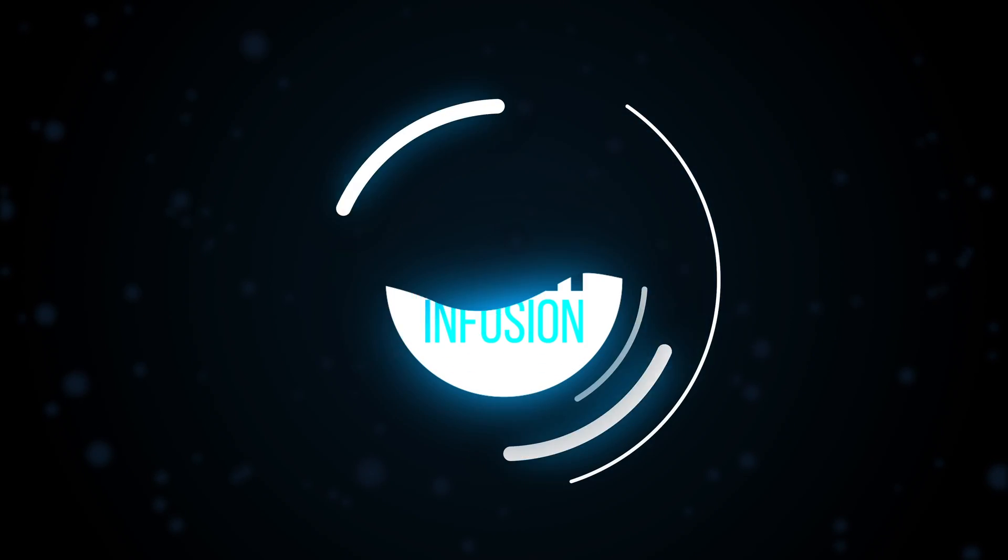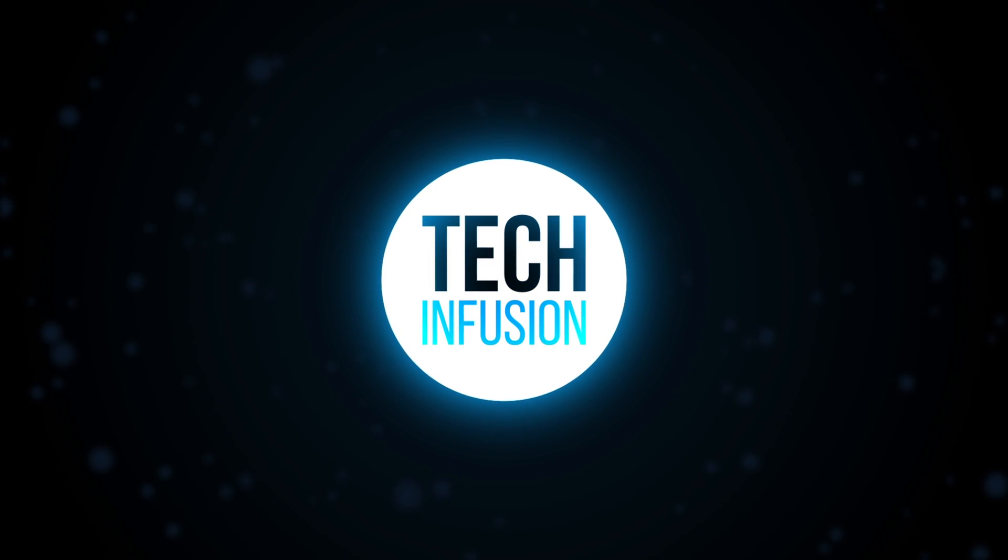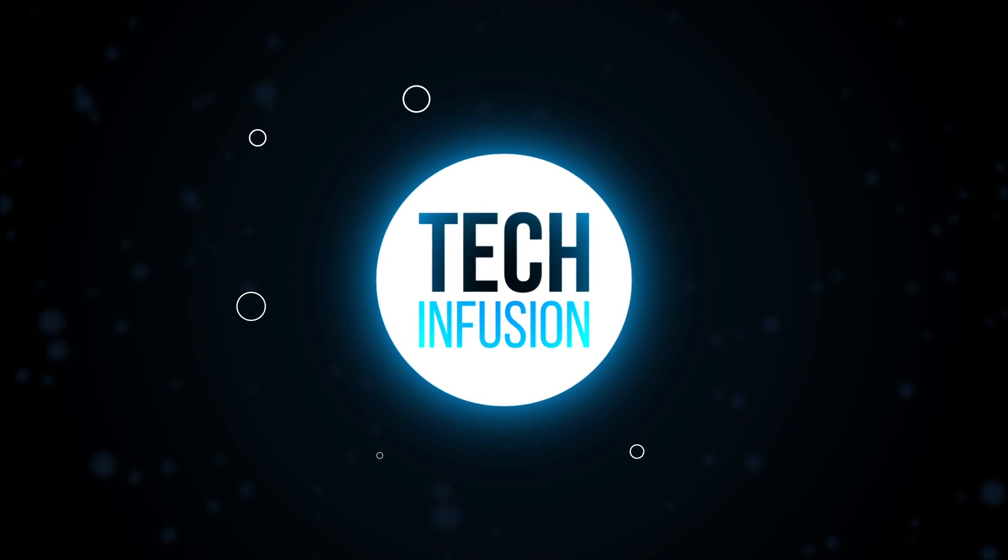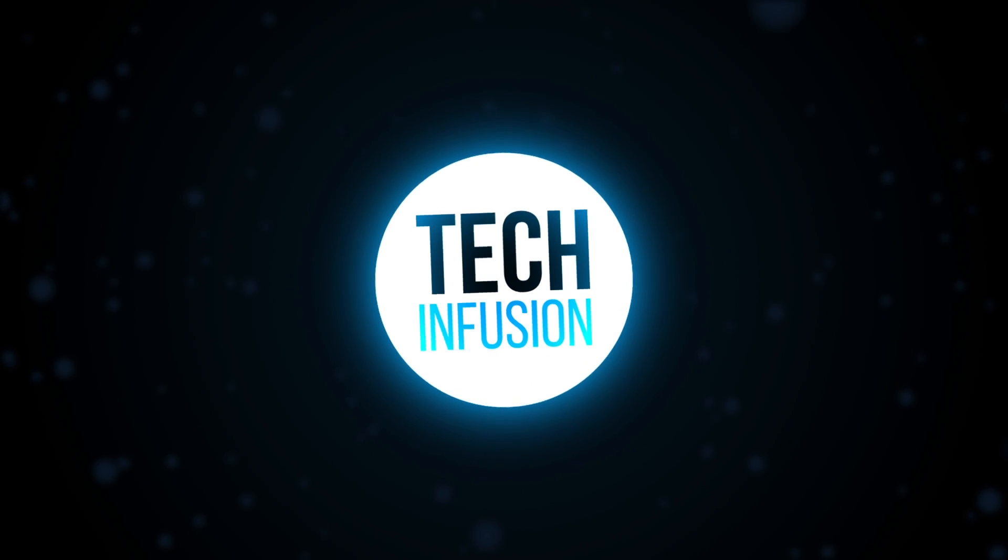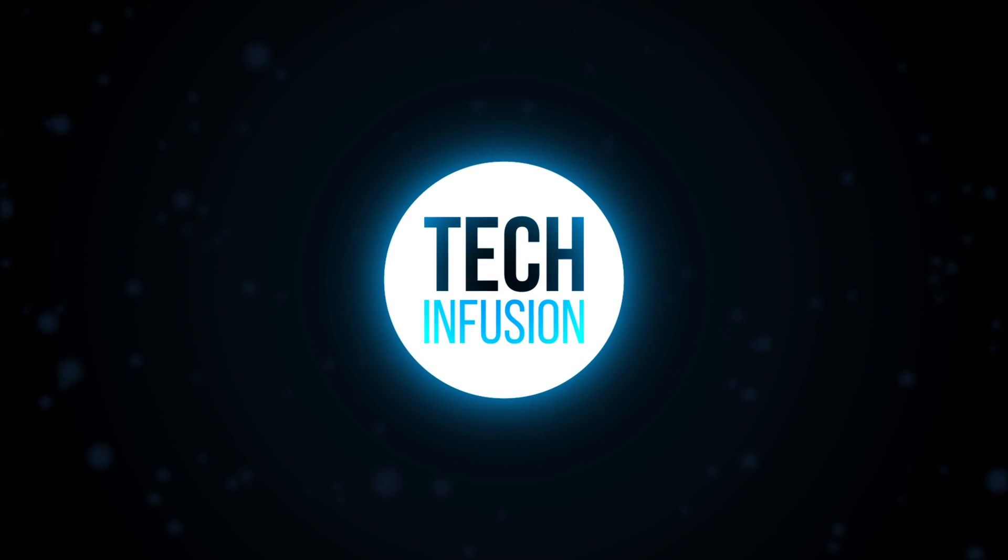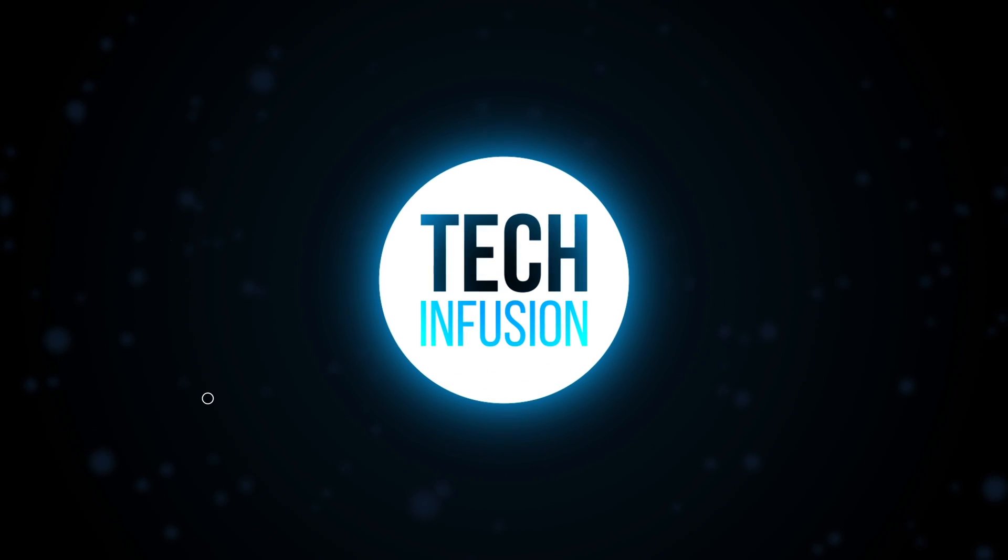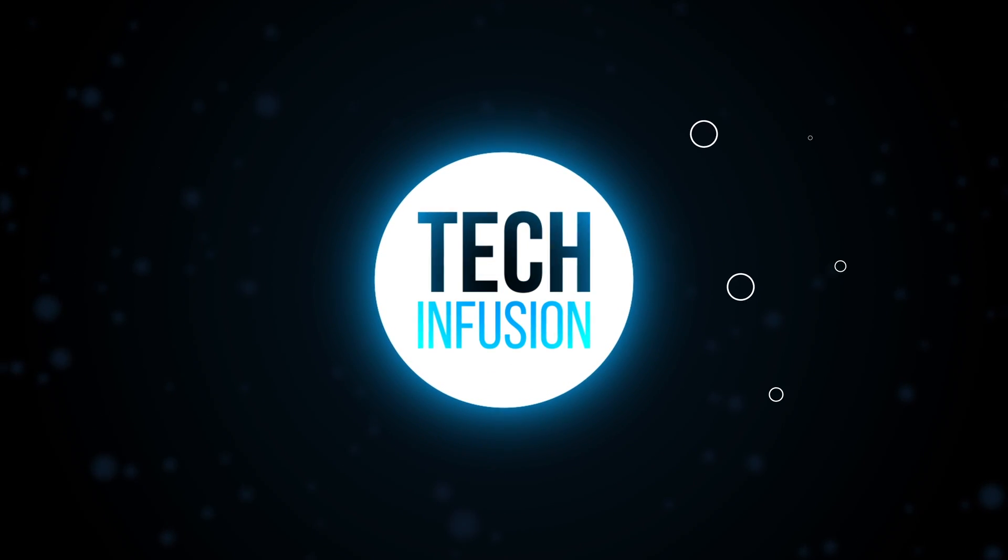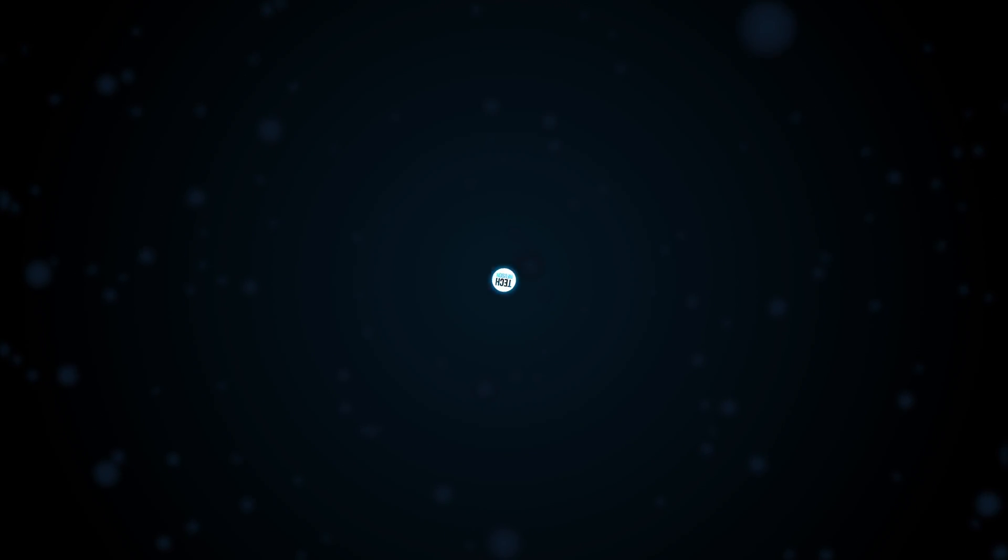Hey, what's up guys? It's Tekkenfusion and today I'm going to be teaching you how to make this clean, simple intro in After Effects. It's not too hard to make and you can also tweak it and make it your own. Let's jump right in.